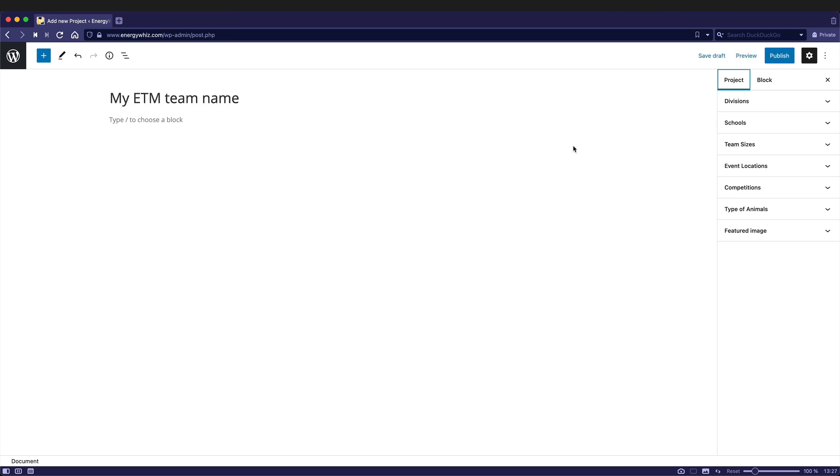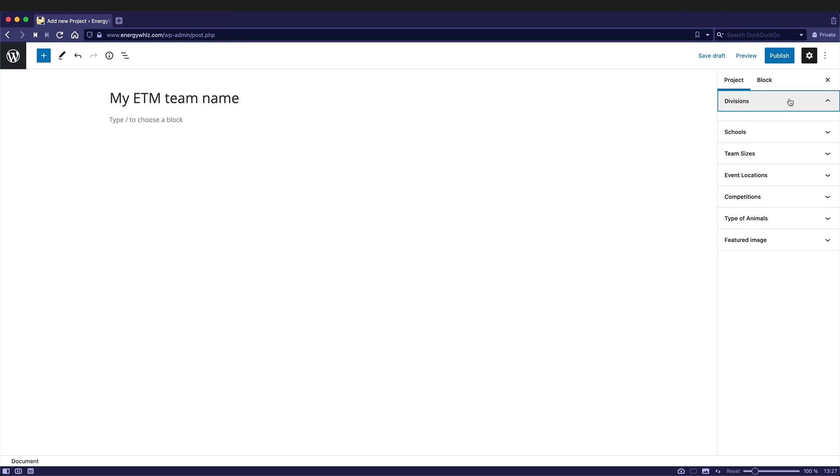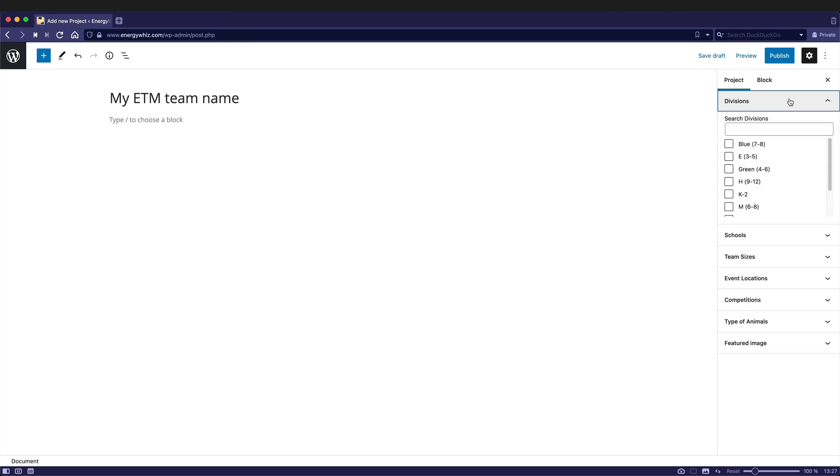After you've created a name for your project, you'll want to focus on the project section on the right-hand side. This has a number of tabs that you can expand and these need to be completed to give the properties to your project's site. So for instance, divisions. Choose a division that your team is a part of.